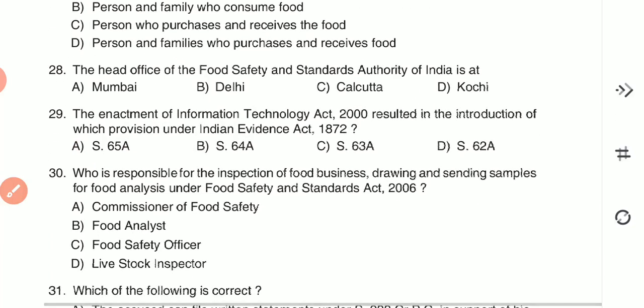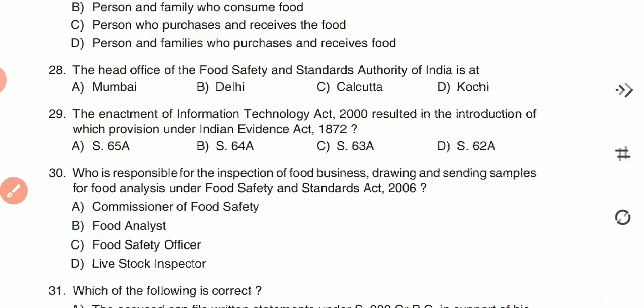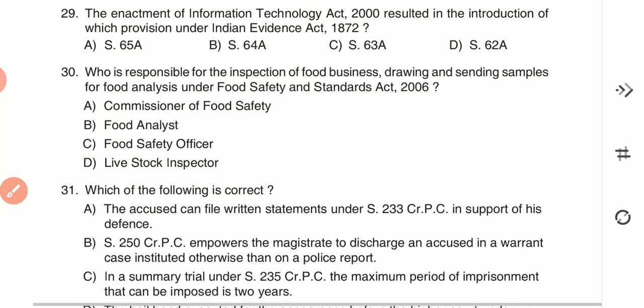Question 30: Who is responsible for inspection of food business, drawing and sending samples for food analysis under FSSA Act 2006? (A) Commissioner of Food Safety, (B) food analyst, (C) food safety officer, or (D) livestock inspector. The food safety officer — option C — is the one who is responsible.